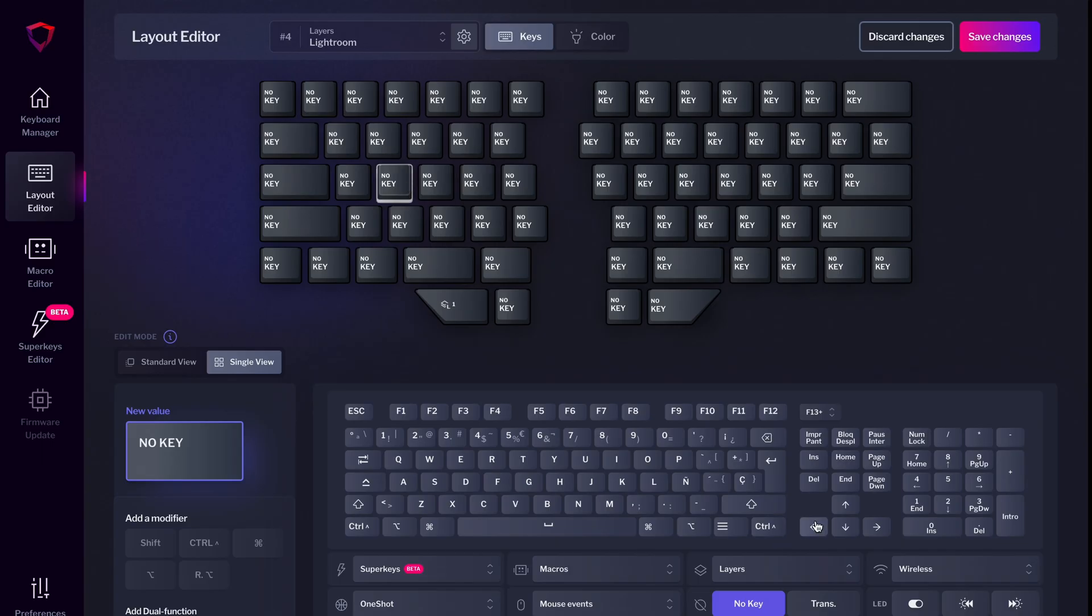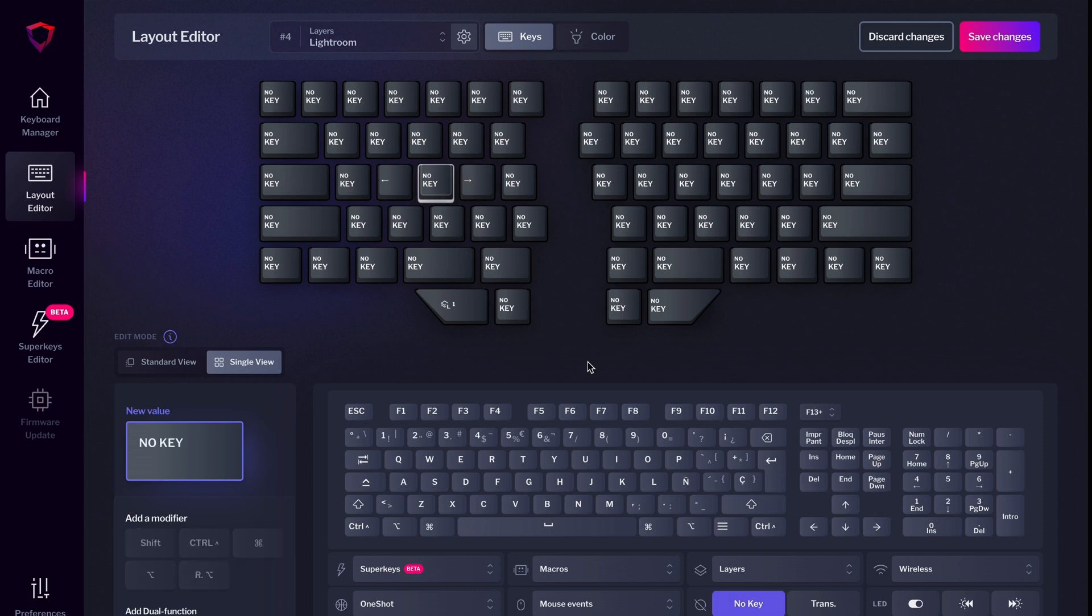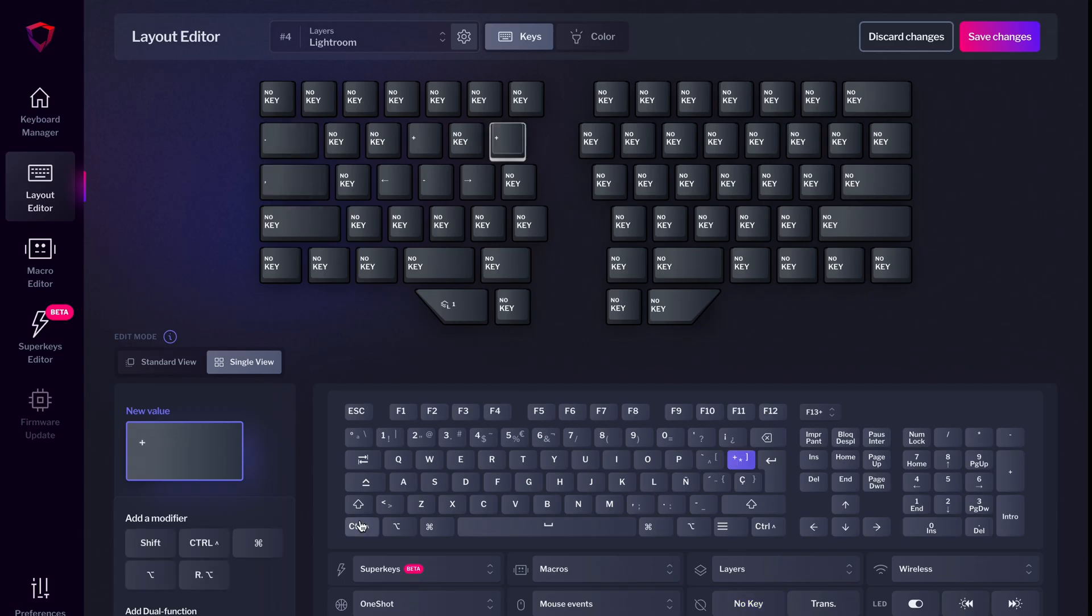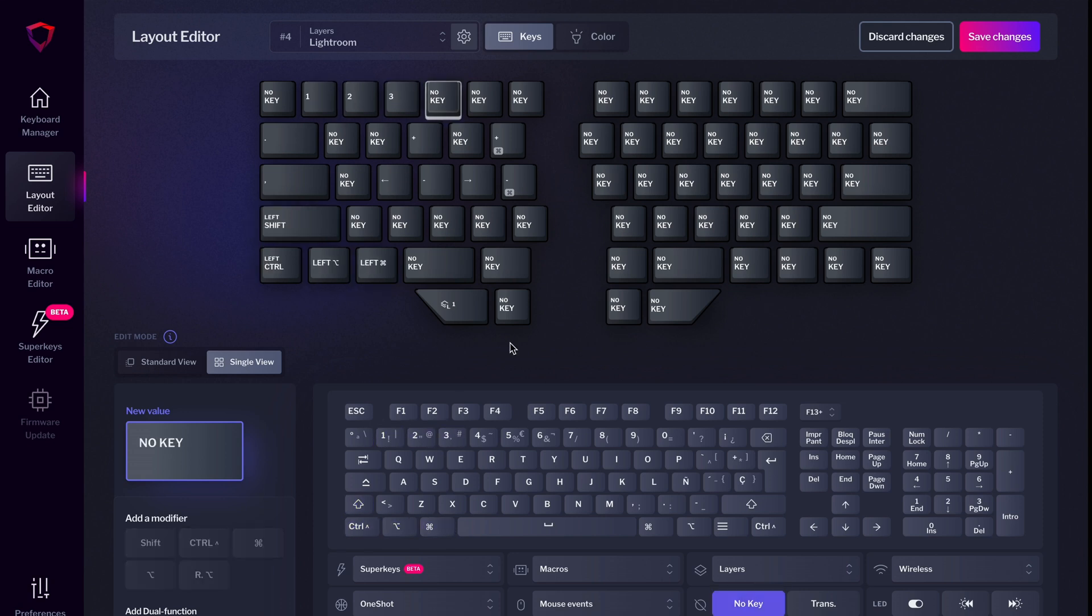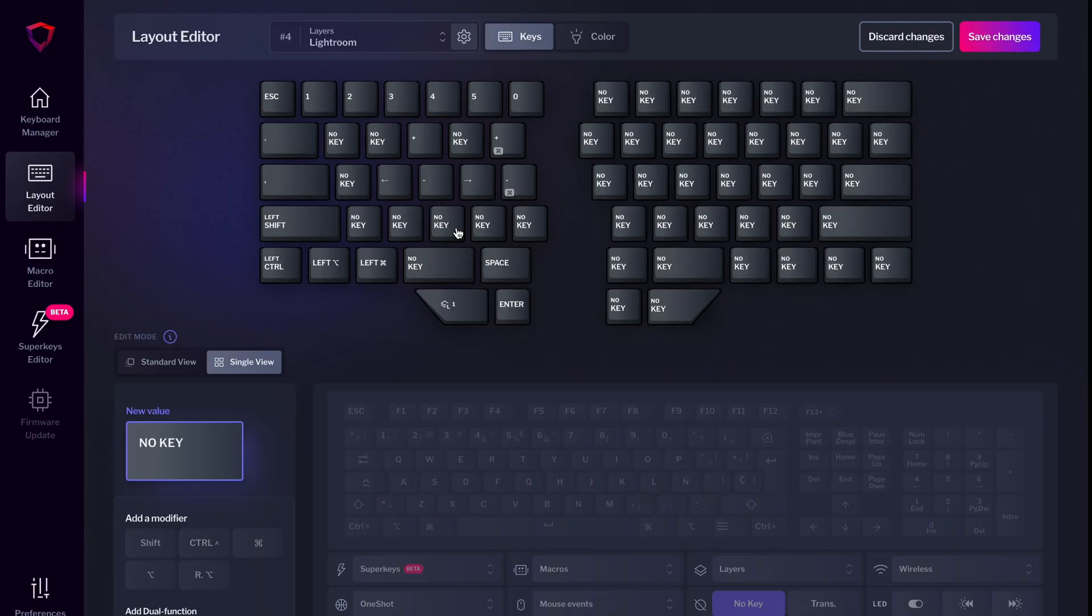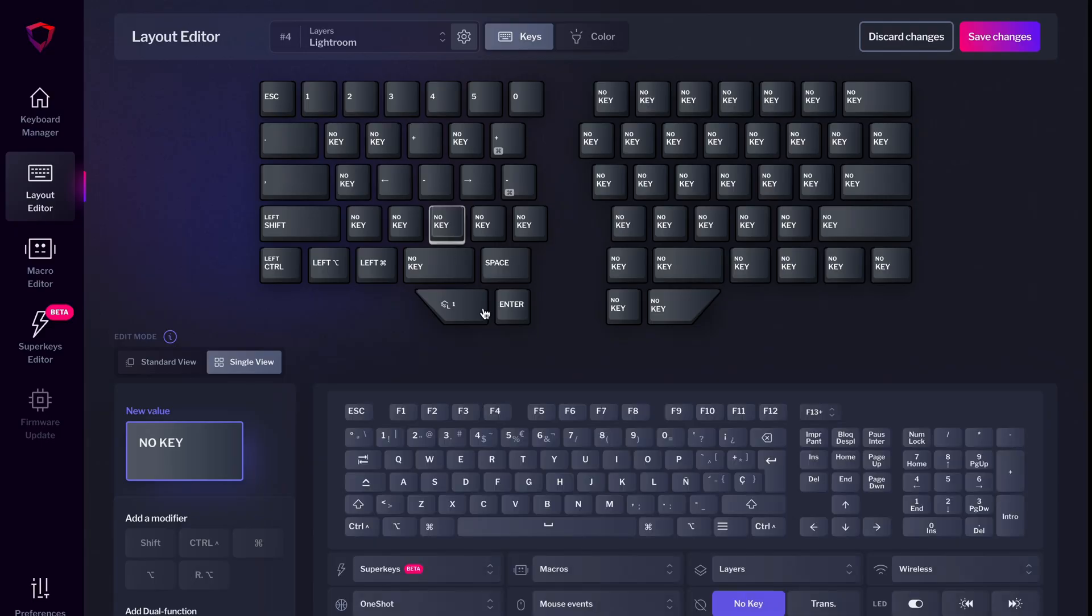Now let's customize the new layer. You can start easily by remapping keys. For example, let's add the arrow keys and the plus and minus functions. Easy! Let's add the rest of the normal keys. Then you can add shortcuts. Just select the key and add your desired modifiers. Let's do C plus Command plus Shift, which is copy settings on a Mac.